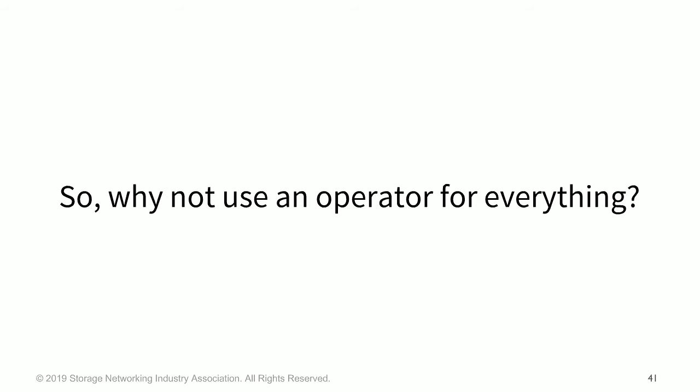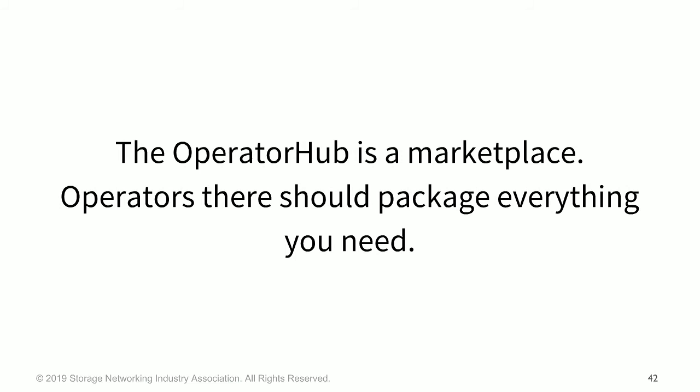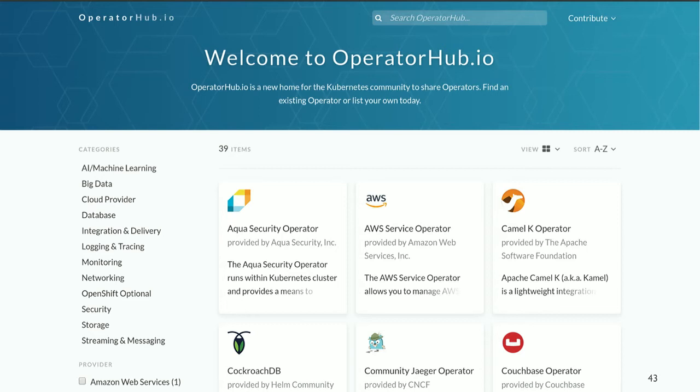So why not use an operator for everything? Well, as mentioned, in addition to all of the complexity and the learning curve that comes with stateful sets, operators add even more complexity on top of that by having this additional layer of automation. So sometimes you may find that the operator brings more complexity than it's really solving to begin with. So it kind of depends on how difficult it is to manage the underlying stateful application to begin with.